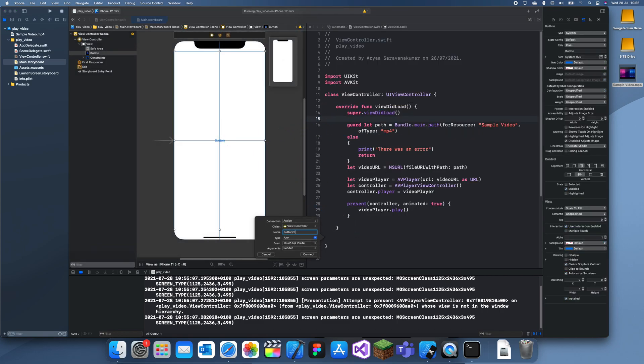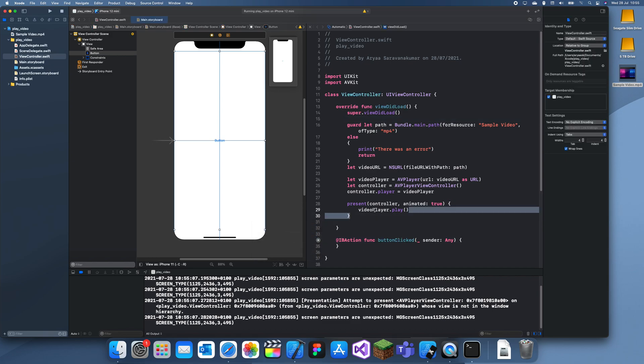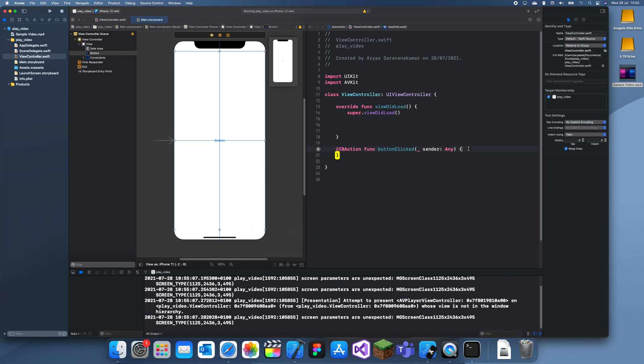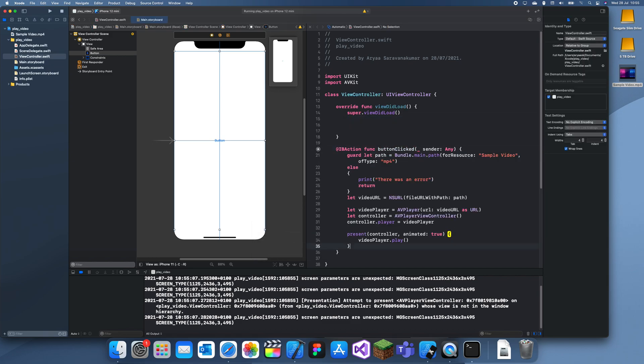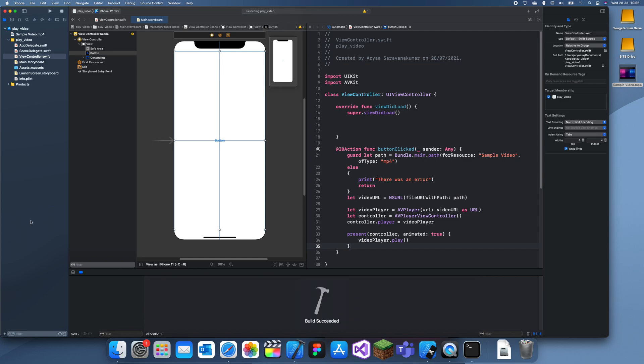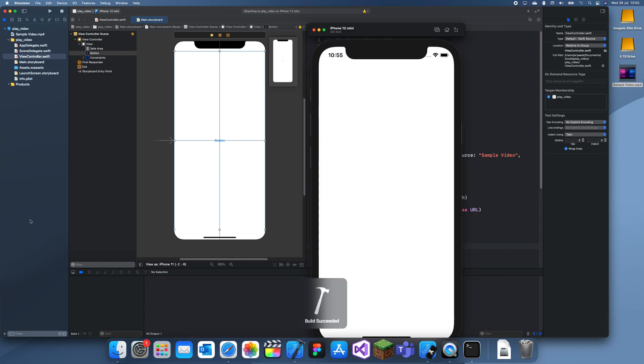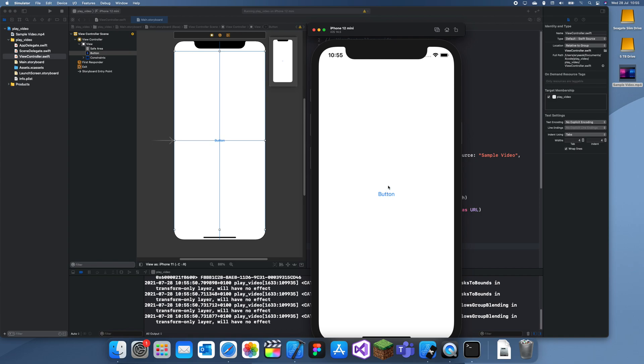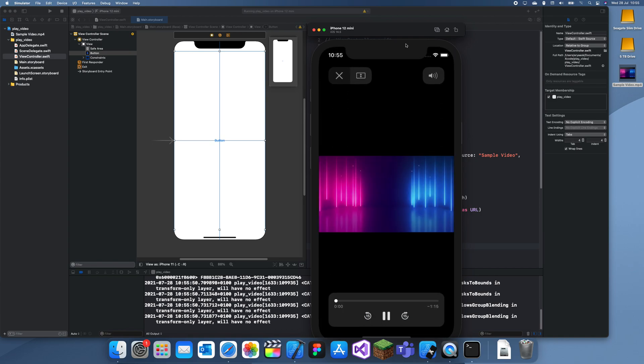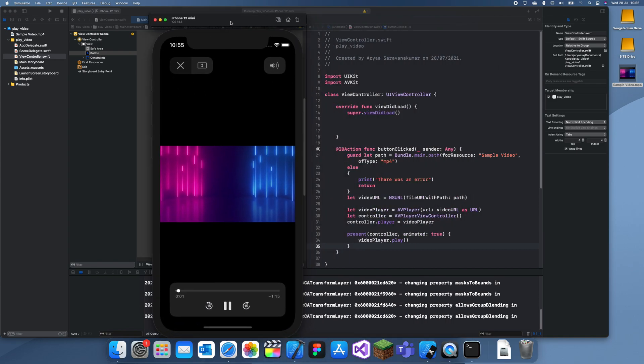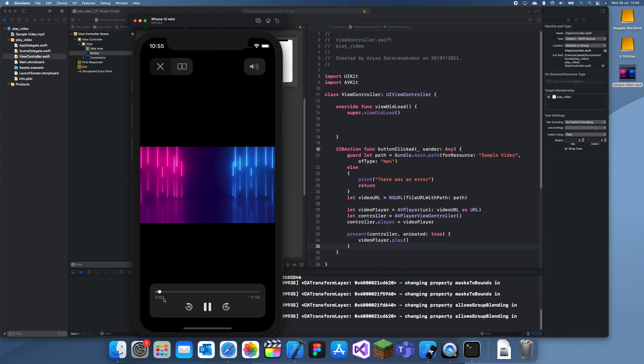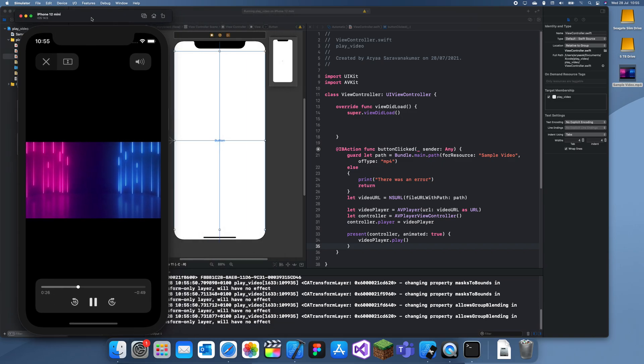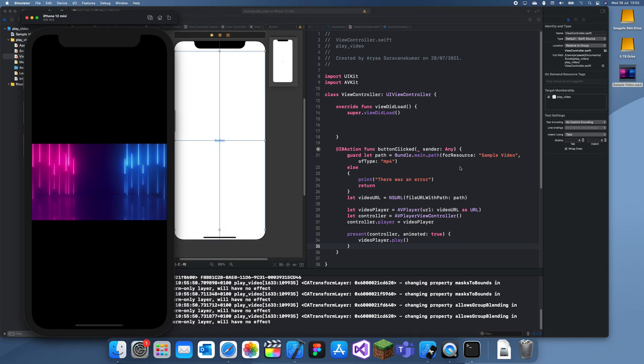Button clicked. Now let's move all of this over here and run that. Click the button and there we go. So yeah, this is how you play a video in Swift.